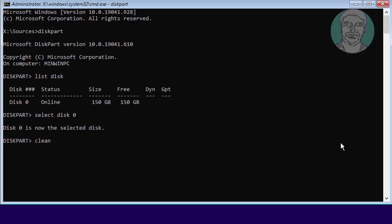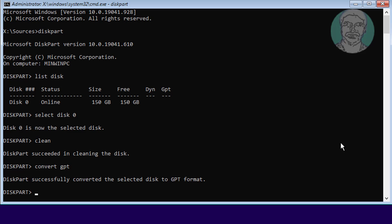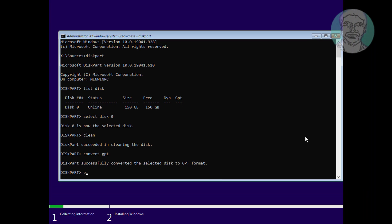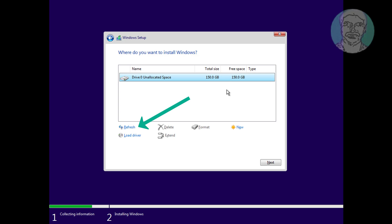Type Convert GPT. Type Exit from DiskPart. Type Exit from the Command Prompt window. Click Refresh, then click Next.